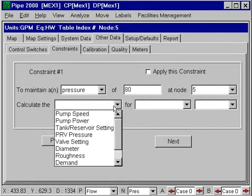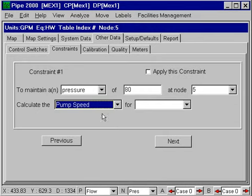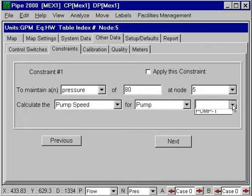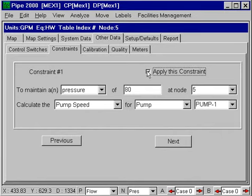We want to calculate from these various choices the pump speed for pump 1, which is the only pump in the system. So this maintains a pressure of 80 psi at node 5 and calculates the pump speed for pump 1. We'll apply this constraint.